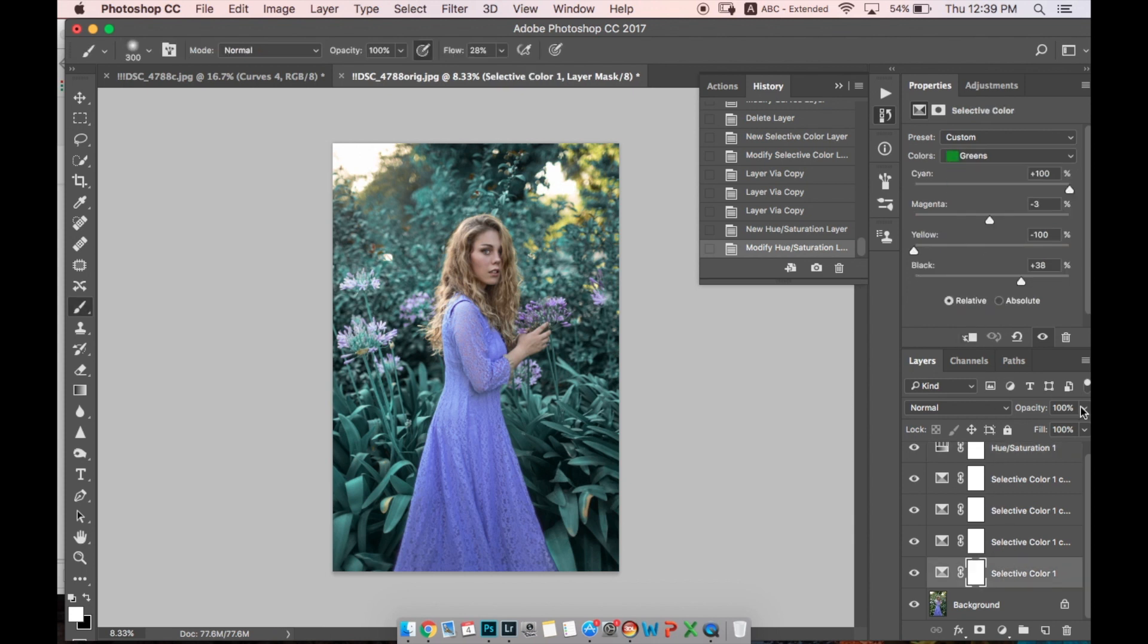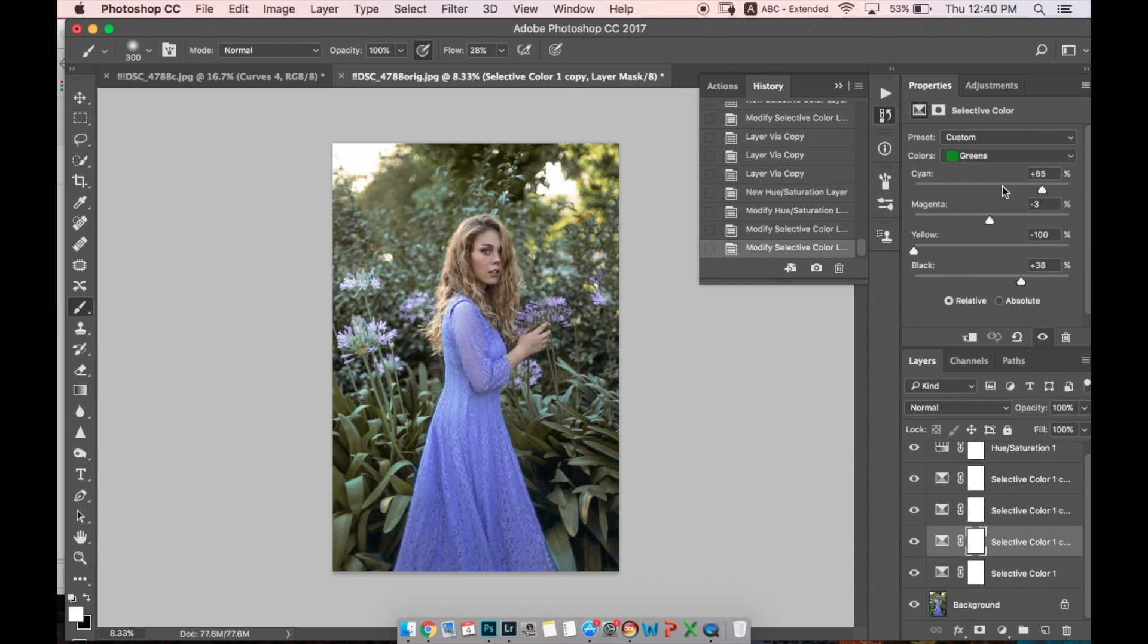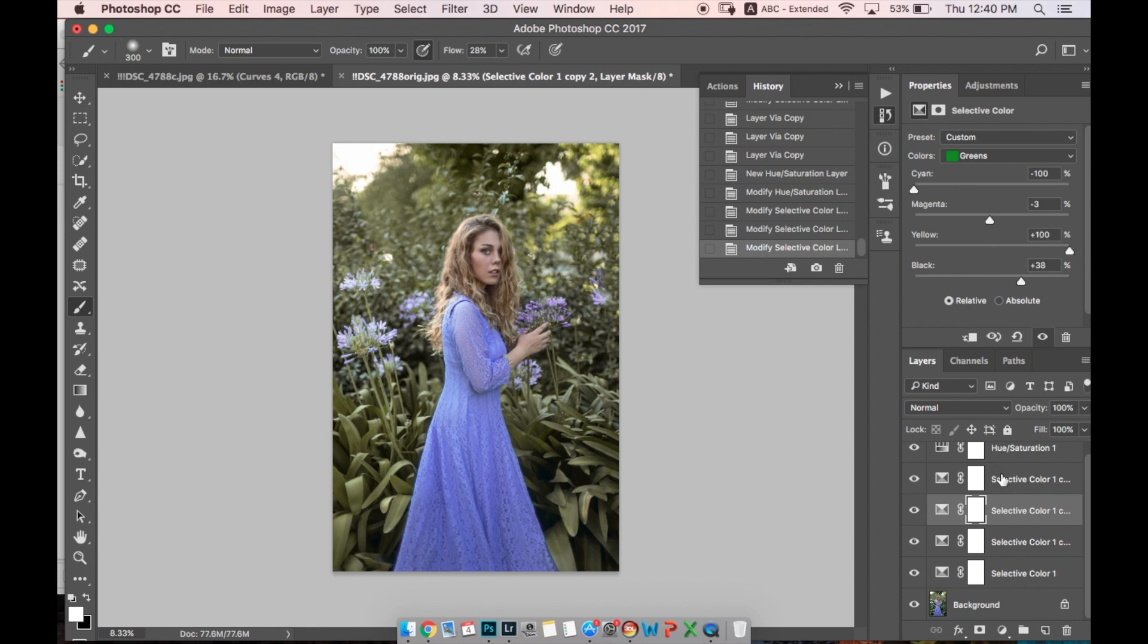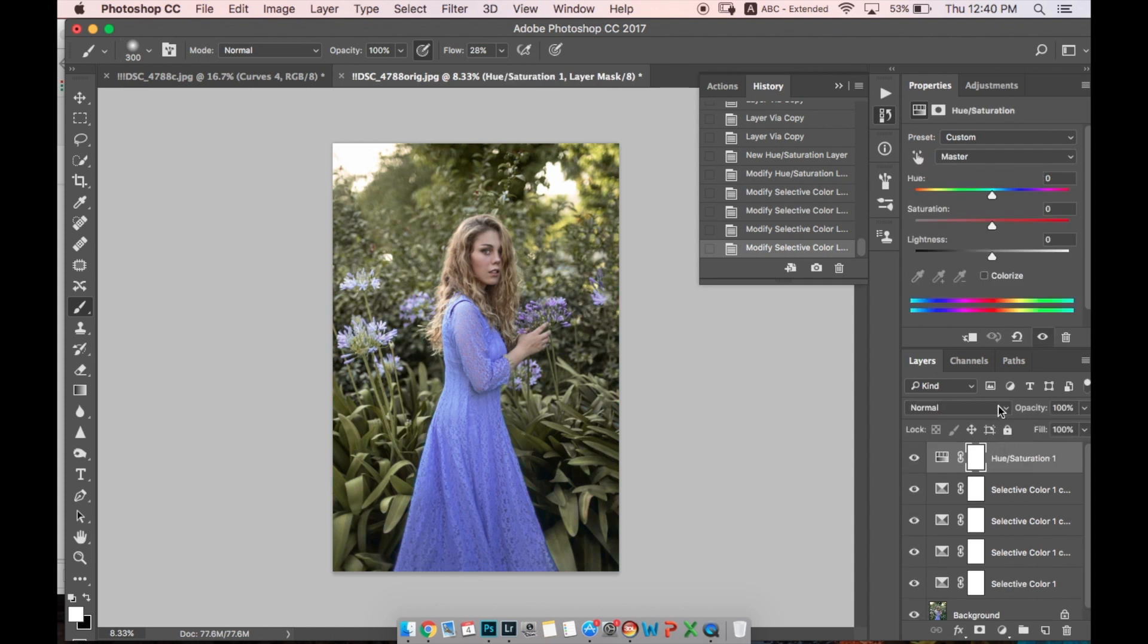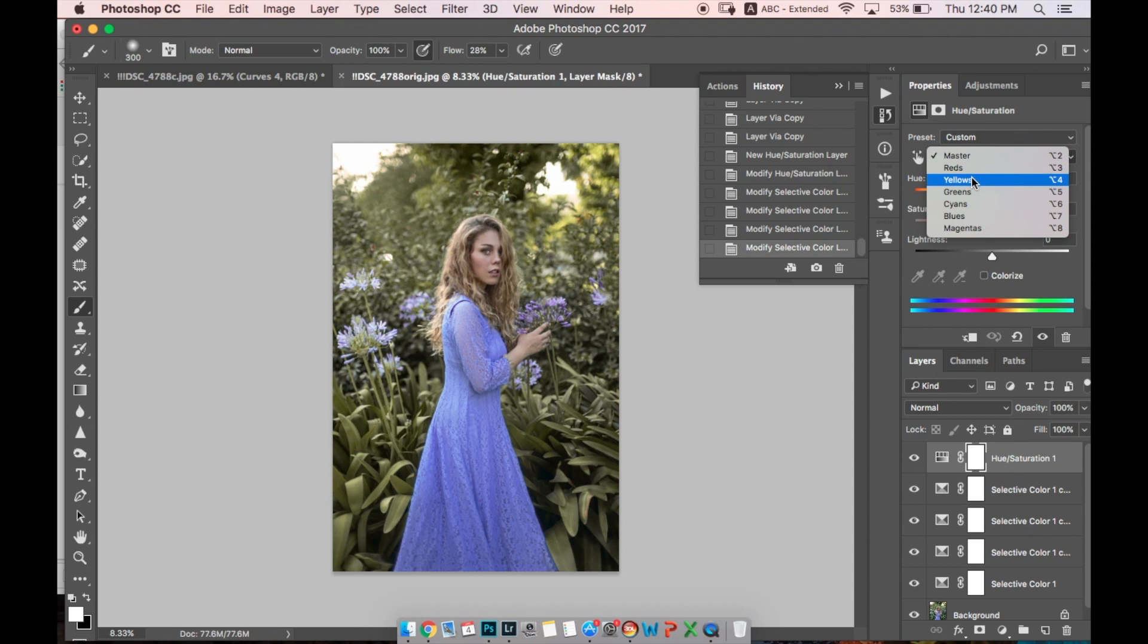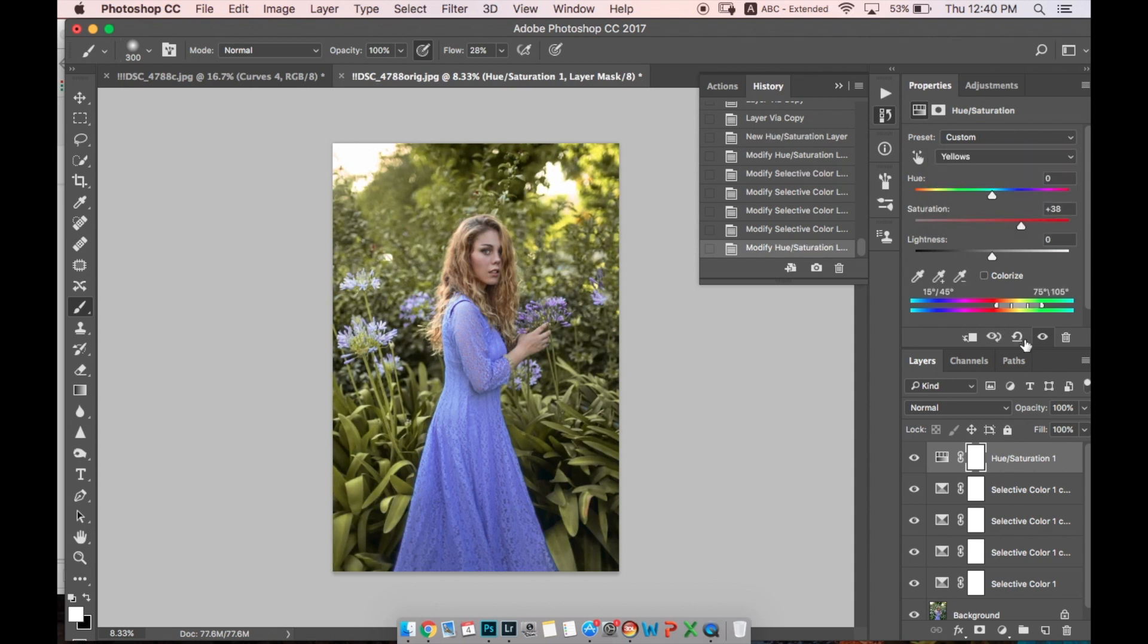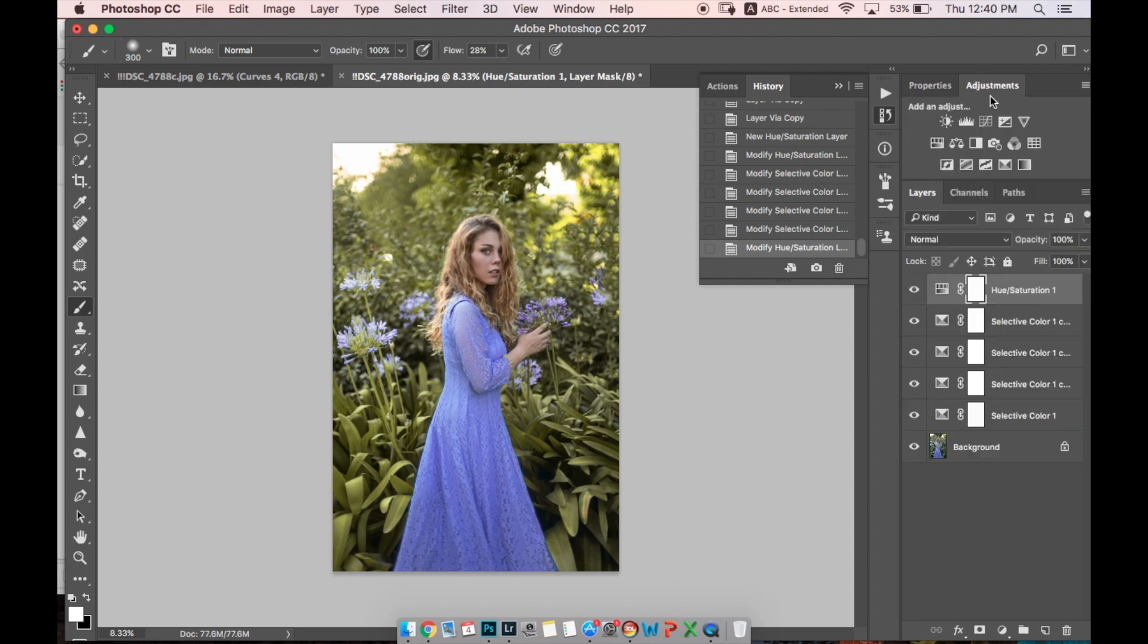We can go the opposite way and change our green color to more yellow, orange color. In fact, you can make here magenta color - any color you feel like. Then in Hue Saturation we can make yellow more intense. This is how it will look like.